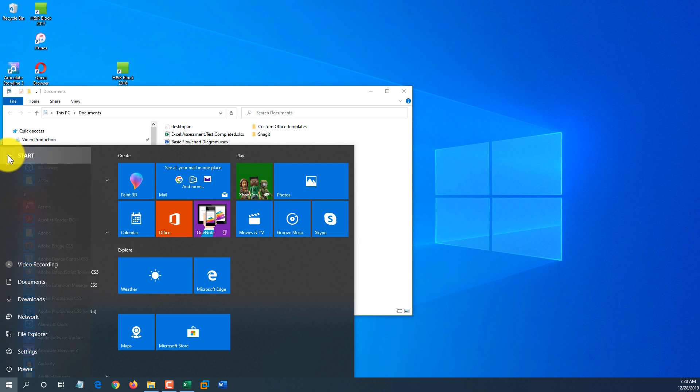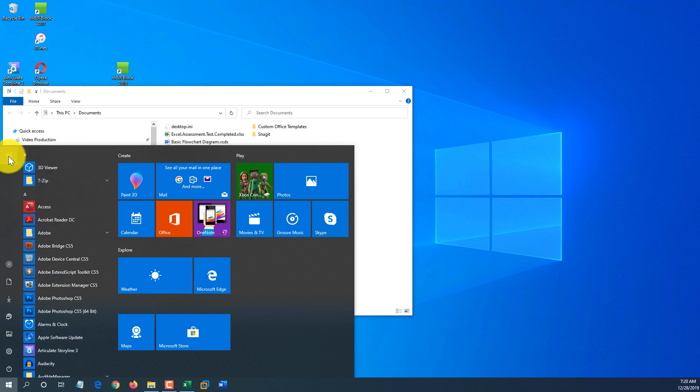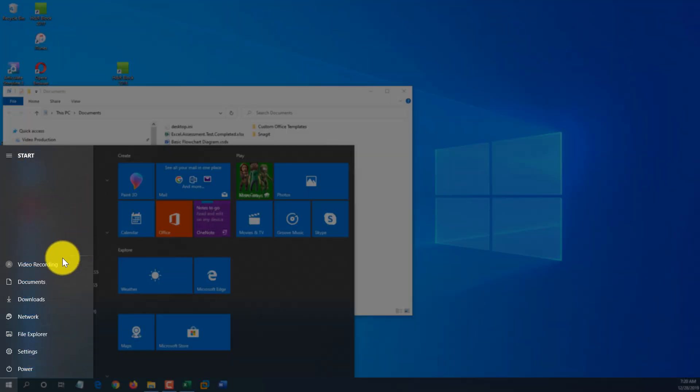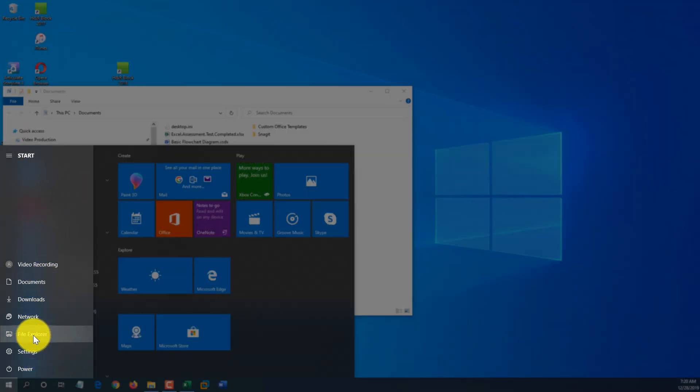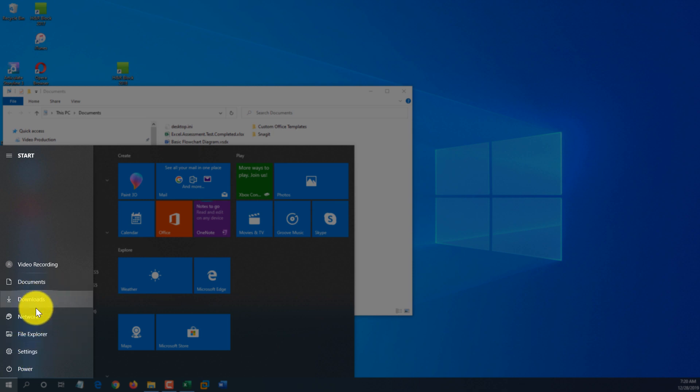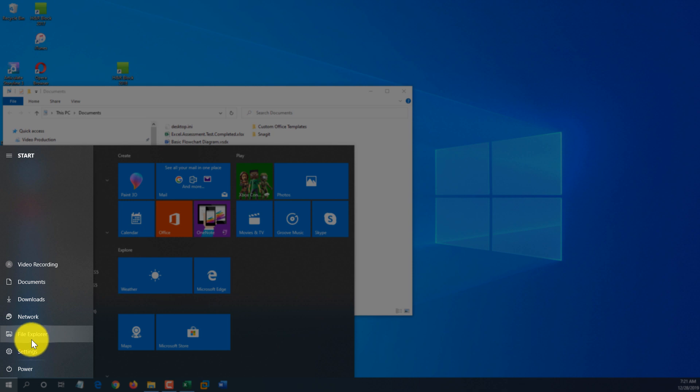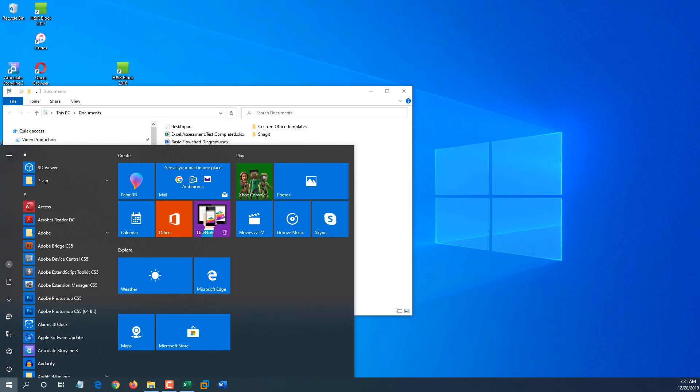Now you see there are more options here, and if I click, it expands and shows that we have documents, downloads, we have network file explorer. And if you click on any one of these options, it will launch that area of the Windows application that you are trying to find.